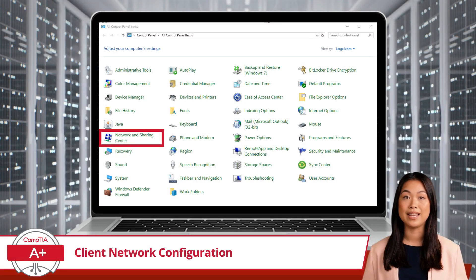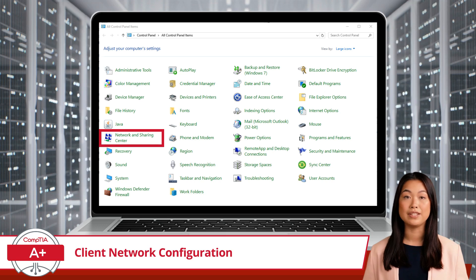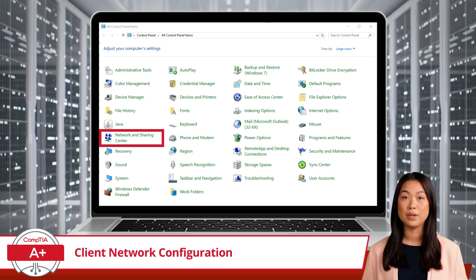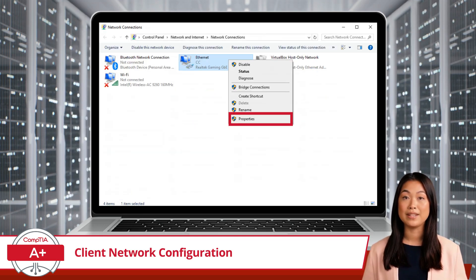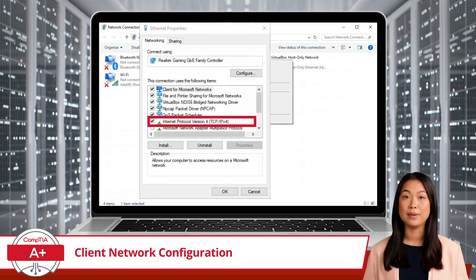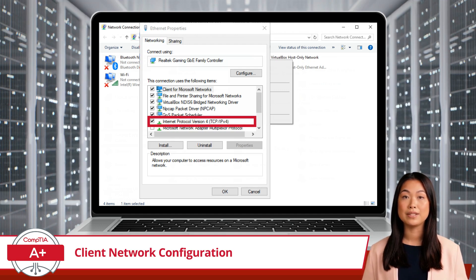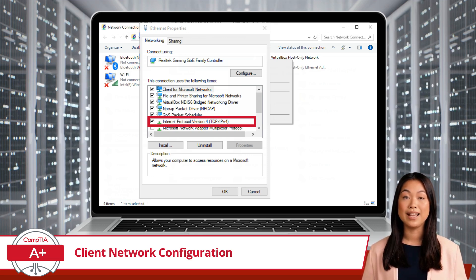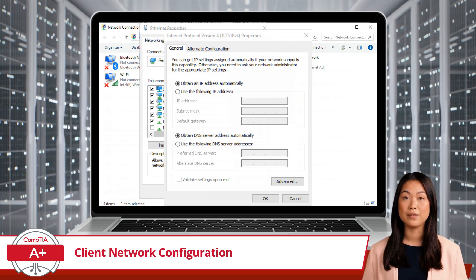Are you ready to set up and configure a network adapter on a Windows device? Let's walk through it together. First, head over to Control Panel and click on the Network and Sharing Center. On the left side, click Change Adapter Settings. Next, right-click on the network adapter you want to configure and select Properties. This will open up the properties dialog box. We will concern ourselves with the Internet Protocol Version 4, or IPv4, settings — give that option a click.